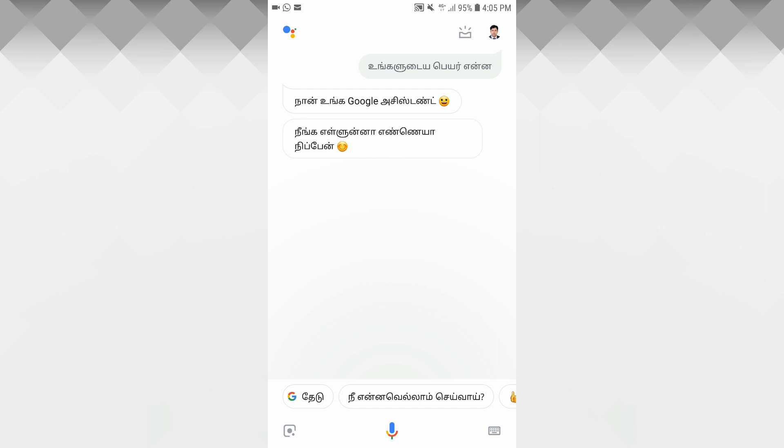That's all. You can find your name in the Google Assistant. This video is a good one. Subscribe, share and like.